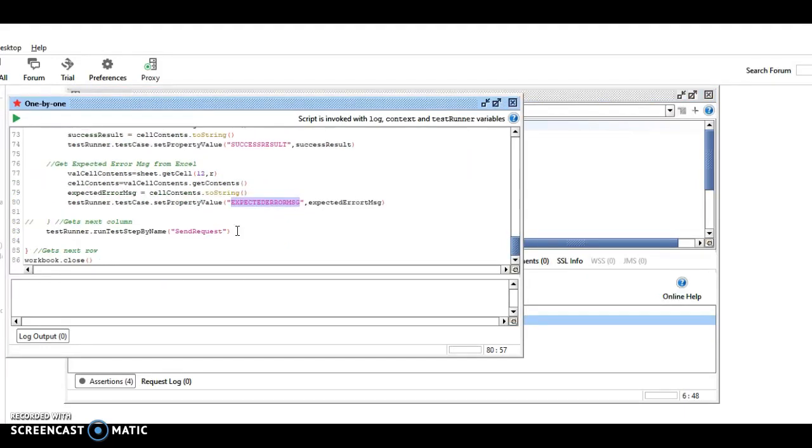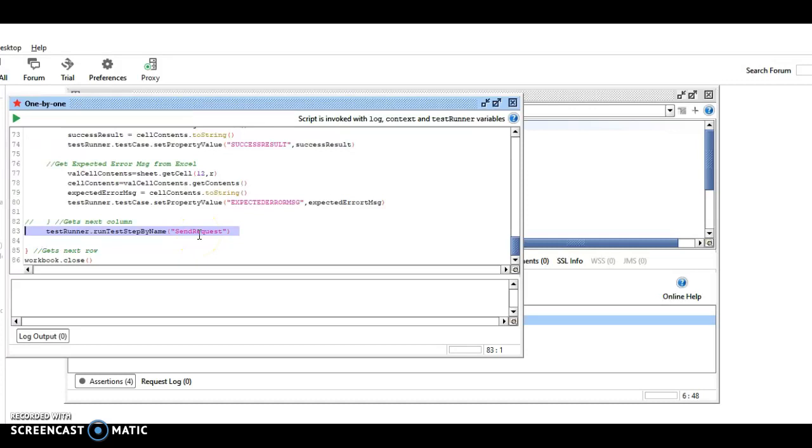So then after that, it actually sends the request off, comes back with the response, and then it gets the next row.